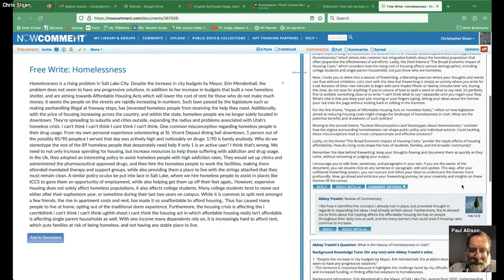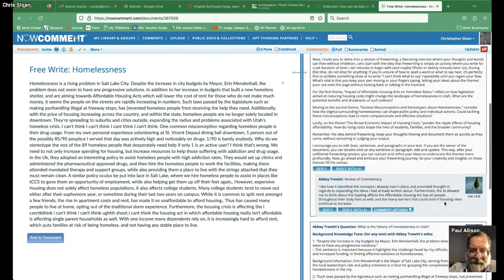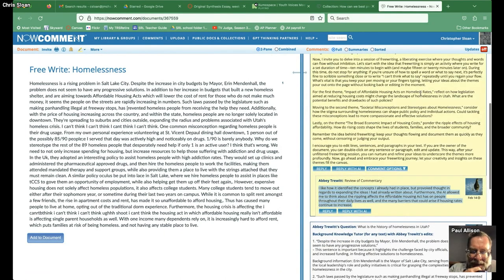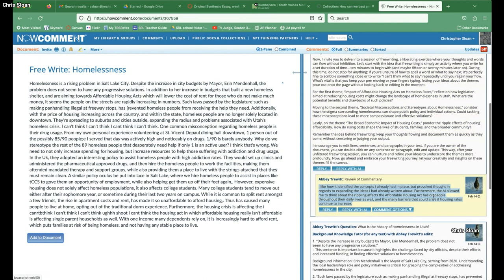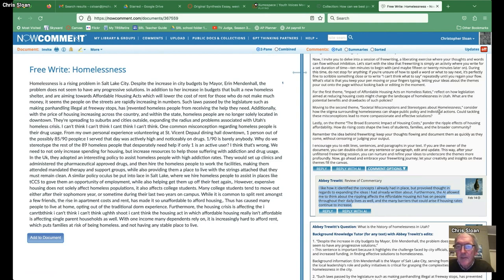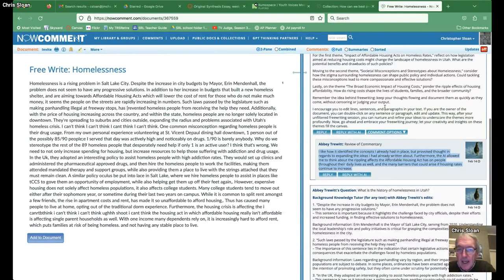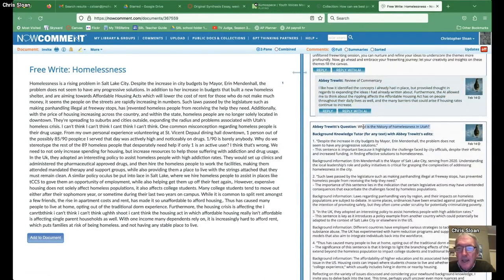I had them give feedback on what they thought. She says: 'I like how it identified the concepts I already had in place, but provoked thought in regards to expanding the ideas I had already written about. Furthermore, the AI allowed me to think about the rippling effects of the Affordable Housing Act on people throughout their daily lives and the many barriers that could arise if housing rates continue to increase.'